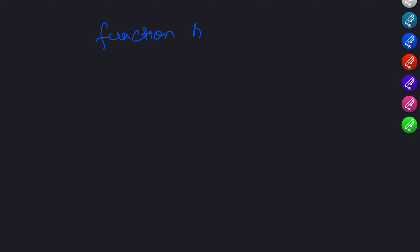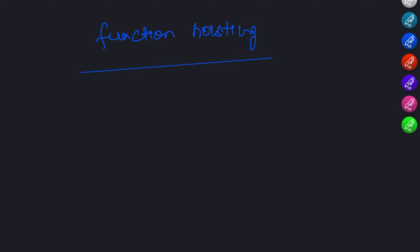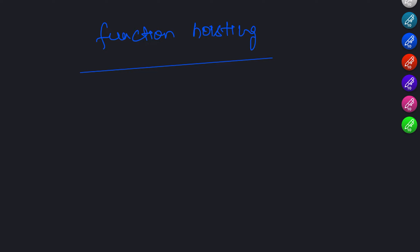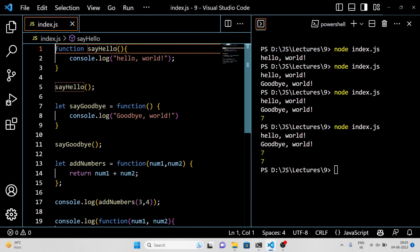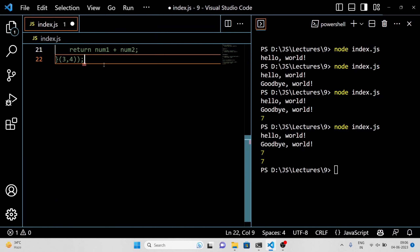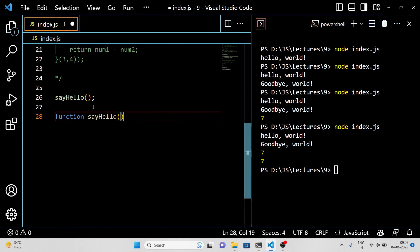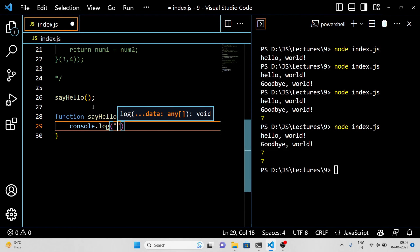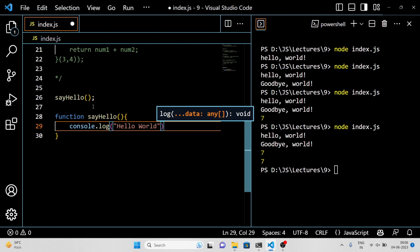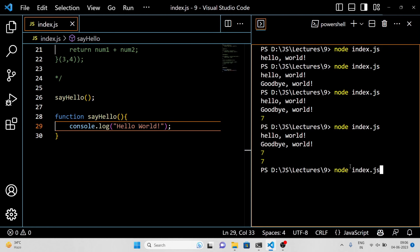Now let's talk about function hoisting. This is a term you might hear when people talk about JavaScript functions. Basically, it means that when JavaScript is interpreting your code, it hoists function declarations to the top of their scope. This means you can call a function before you have actually declared it, like this. In this example, we are calling the sayHello function before we have actually declared it, but because of function hoisting, the code will still run without any errors. This can be a bit confusing at first, but it is just a quirk of how JavaScript works.